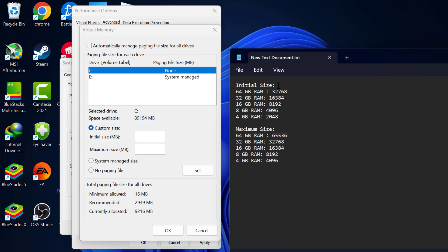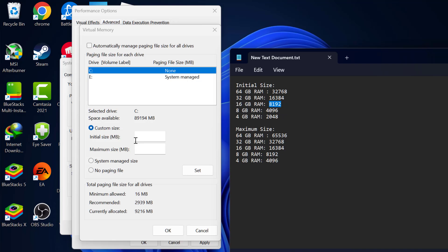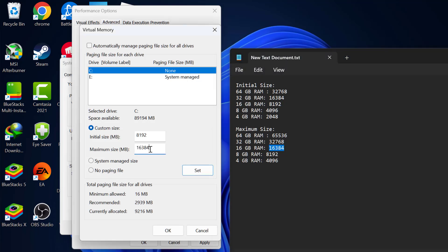And now check my video description for these initial size value and maximum size. You just need to copy the value depending on your RAM. Copy and paste it in initial size and maximum size. Copy and paste the value in maximum size. After that select the set option.